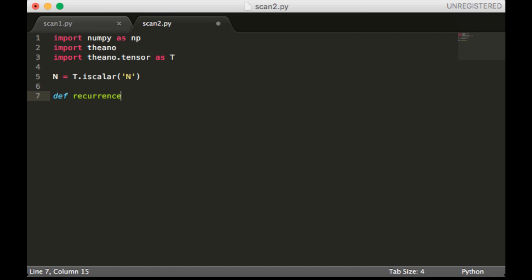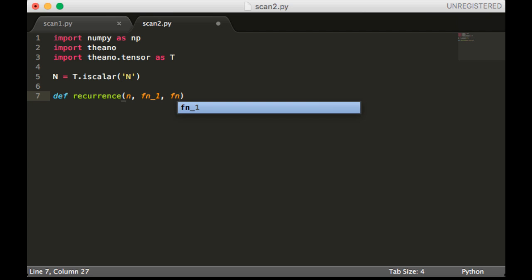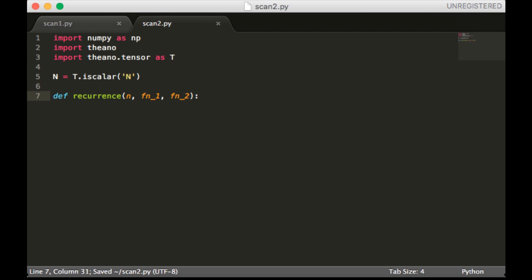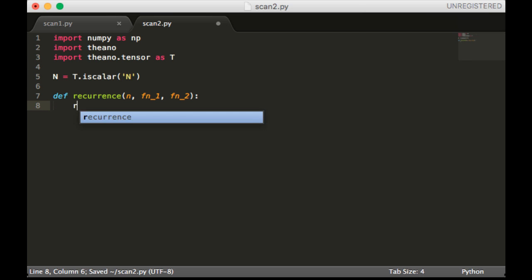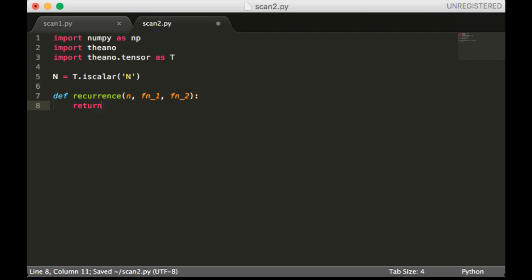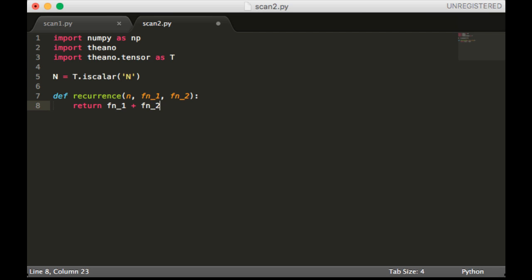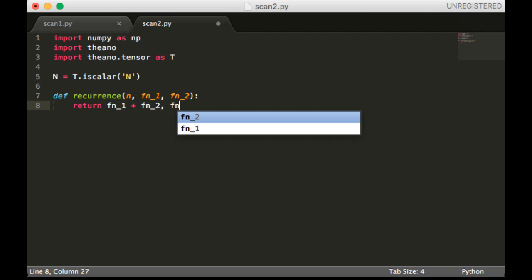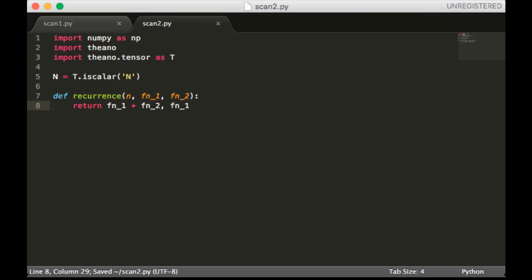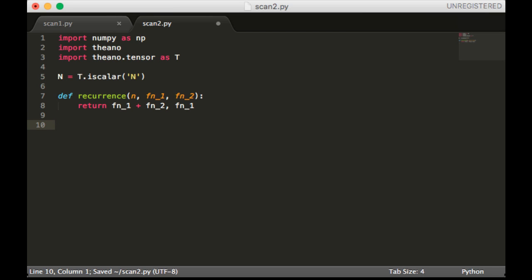We'll define our recurrence, it's going to take in n, fn_minus_1, fn_minus_2. We're not actually going to use n, we're just going to return fn_minus_1 plus fn_minus_2, and also fn_minus_1. So the outputs and updates will be the same. We call Theano.scan.